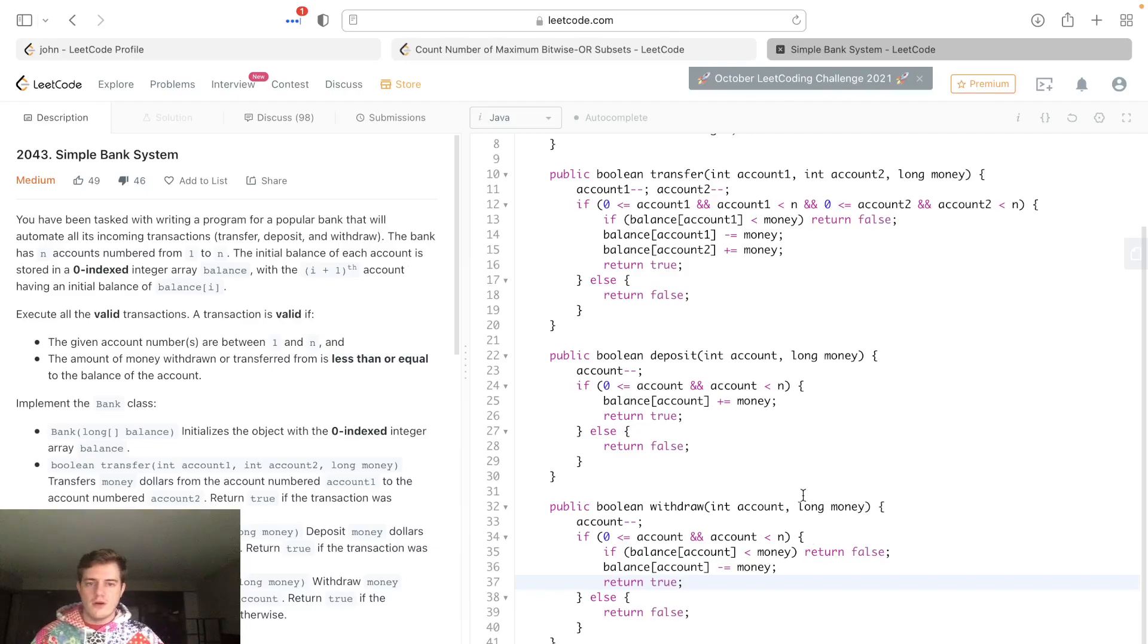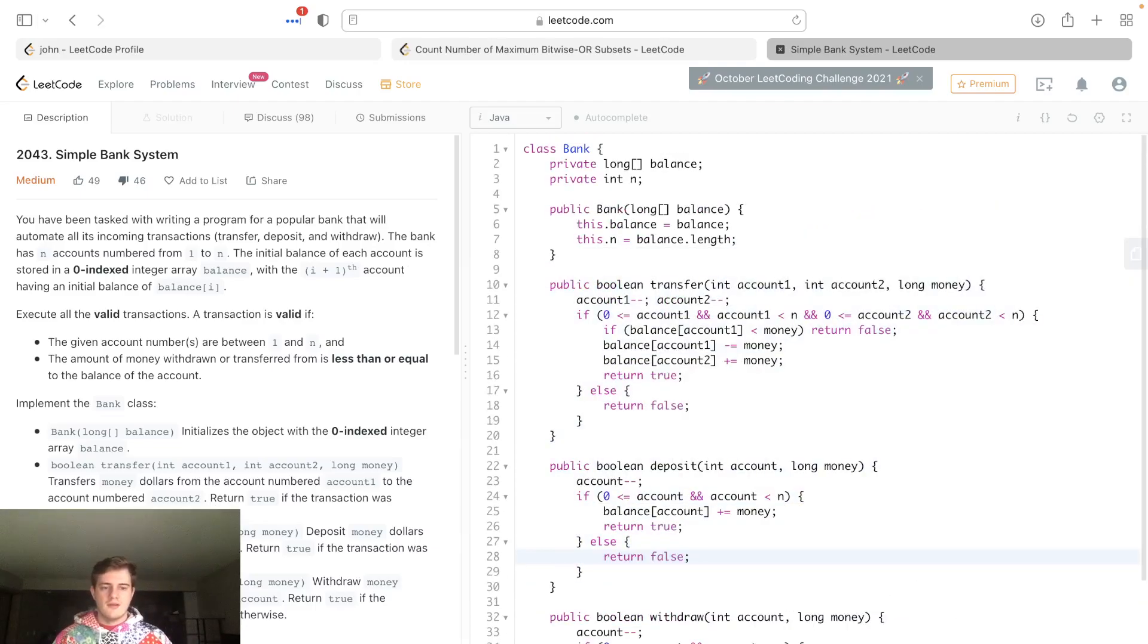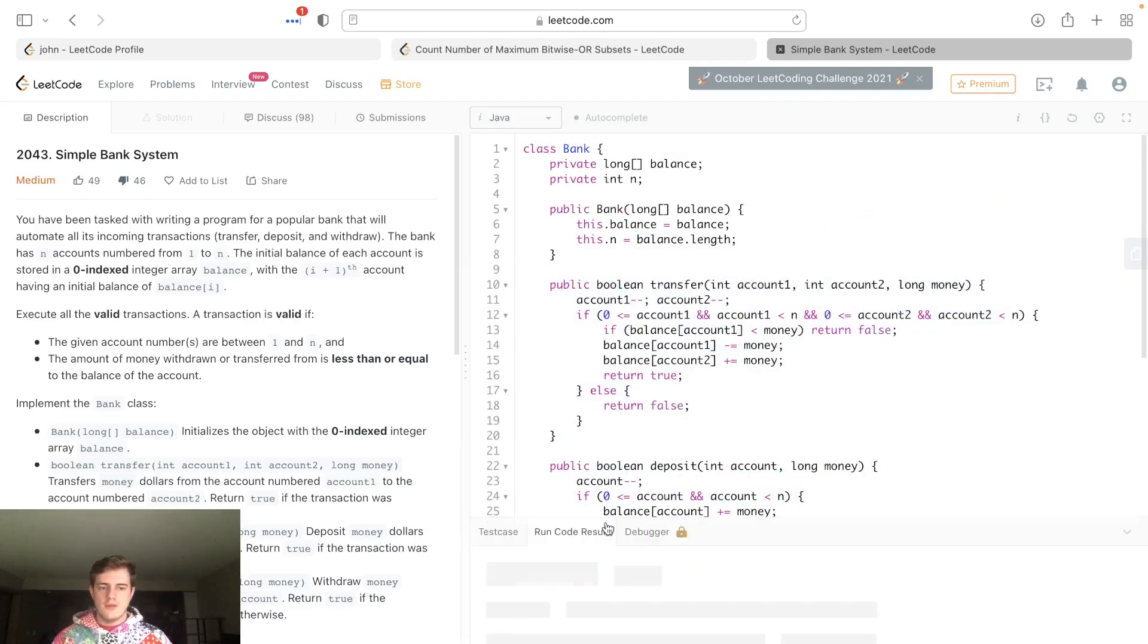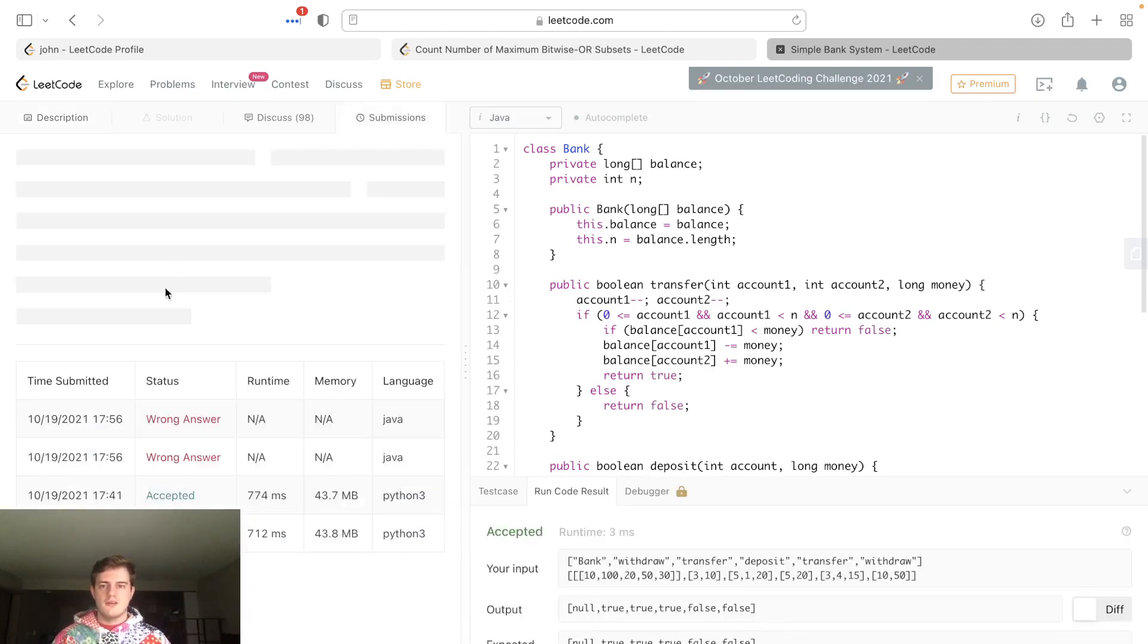Let's go ahead and run this and see what happens. Looks like it's good. Let's go ahead and submit this. And looks like it's good - 89%, 93%.